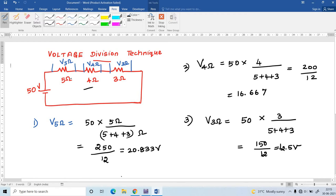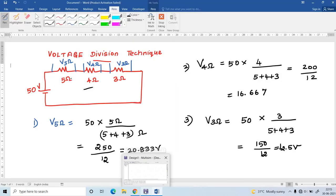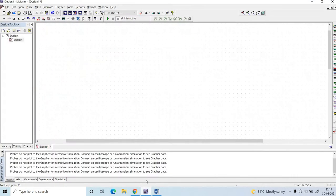Next, I am going to explain how to simulate the circuit using Multisim software. First, I am going to open the window for Multisim, and in Multisim I am going to click on the place basic option.